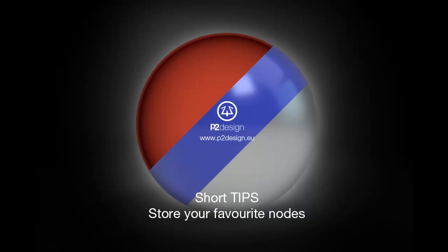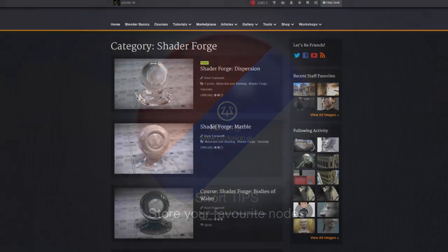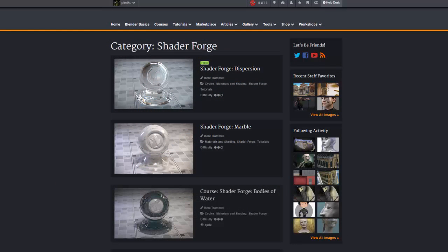I believe it's a good add to the shader forge series on CGCookie as it will allow you to store all the shaders you've made following Ken Tranel's tutorial in your default scene when launching Blender.